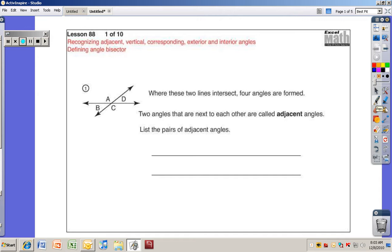Let's start with number one. It says where these two lines intersect, four angles are formed. You see a line here, you see a line there, and you see there are four angles: angle A, B, C, and D. Two angles that are next to each other are called adjacent angles. List the pairs of adjacent angles. We'll do the first two together, and you can do the other three pairs yourself.